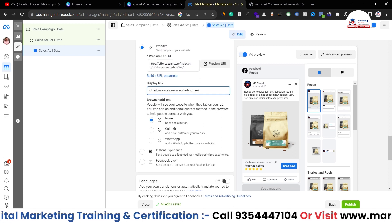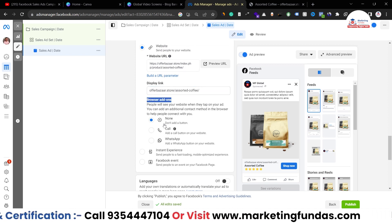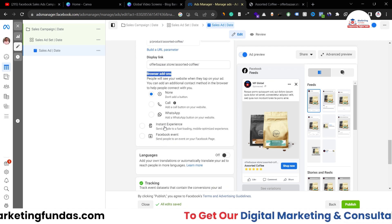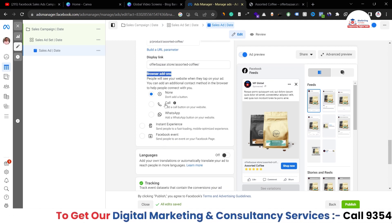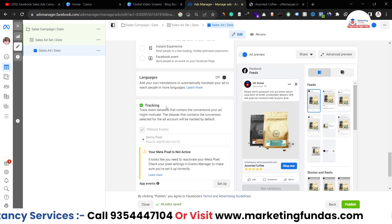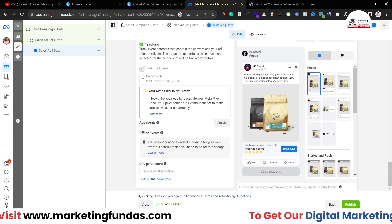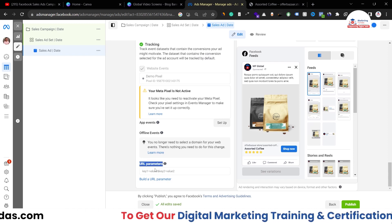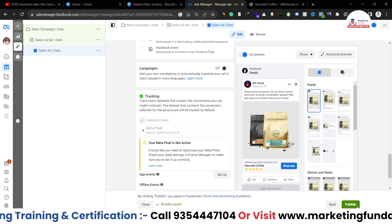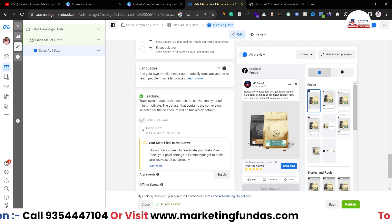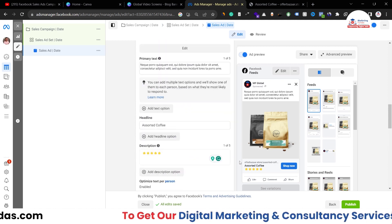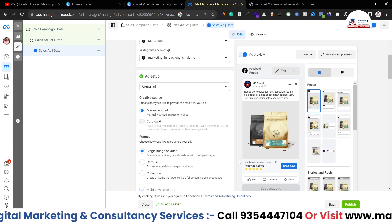There are a few more options like add-ons — call, WhatsApp, instant experience, or Facebook event — if applicable to your business, add them; otherwise leave them. After this, set up your tracking with your pixels and URL parameters. Once everything is done, just hit the Publish button and your ads will go live.